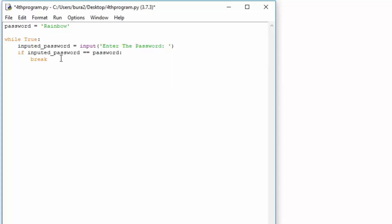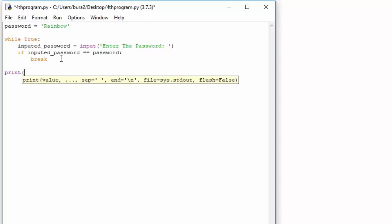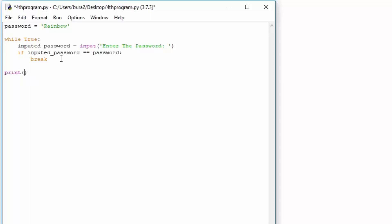And if we manage to get it we want to print right here, password correct, and then in the next line, access granted.